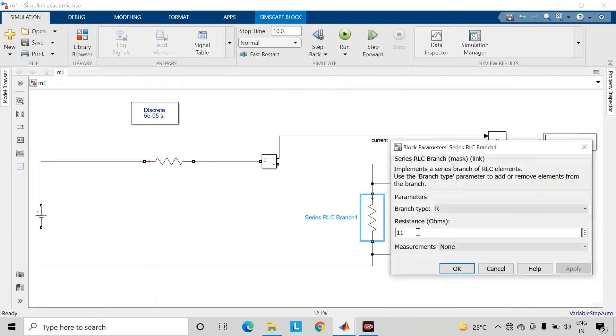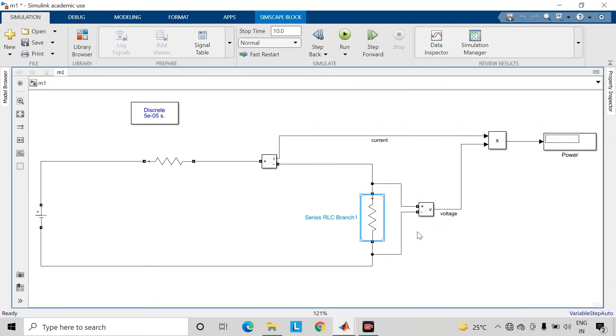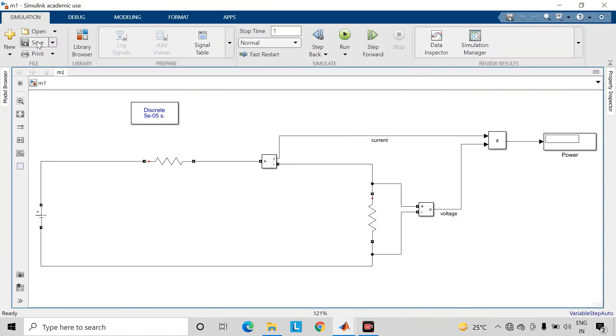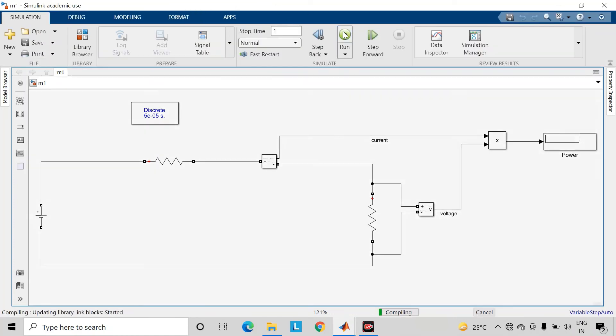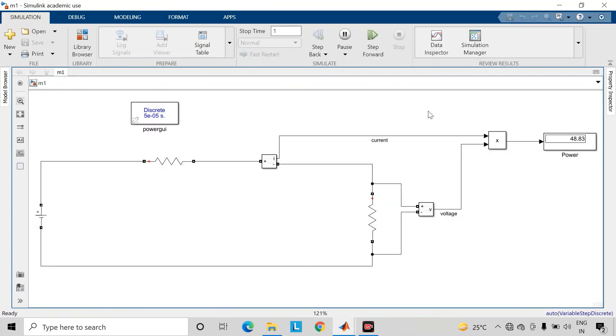Let us first consider the value of load resistance as 5 ohms and check the power transfer to this load resistance. We will take the stop time as 1 second, save the changes, and run the simulation. As you can observe, the power transfer is almost 48.83 watts.